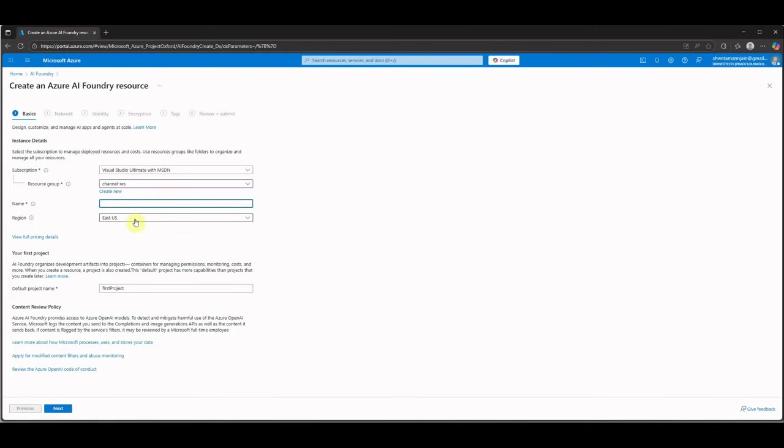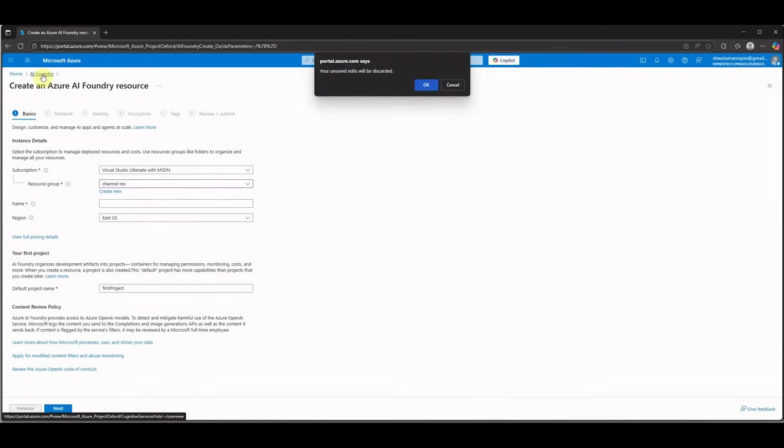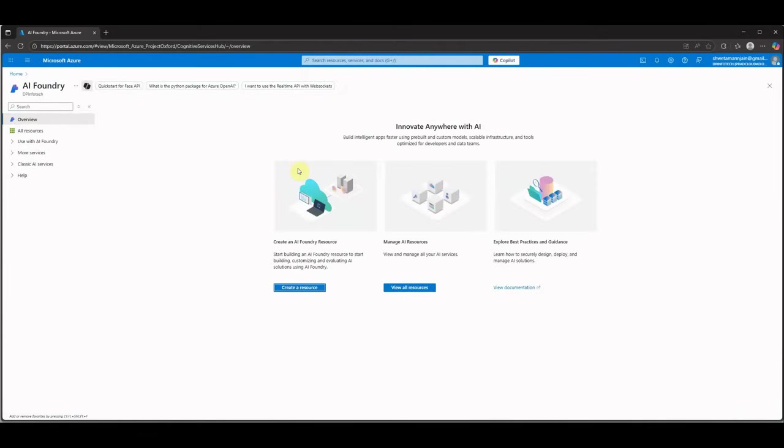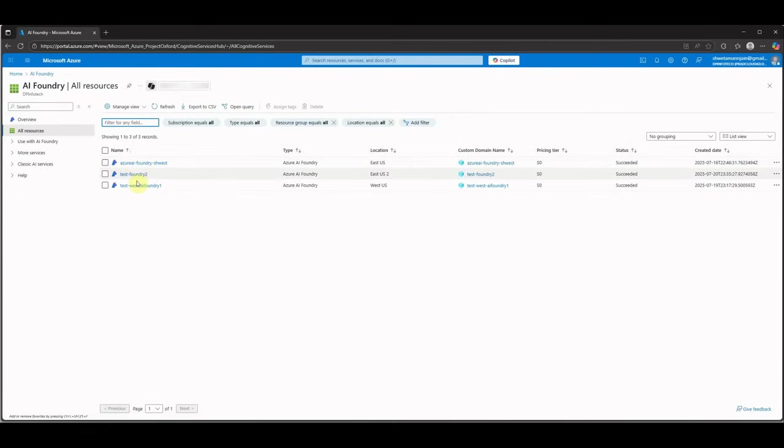Then you need to provide the unique name here, select the region which is closest to you, and the name of the project which you are going to create in your Azure AI Foundry. Once you are done with all these details, just click on next and it will go ahead and create an instance of Azure AI Foundry for us. I'm not going to repeat that because it is a little bit time consuming and I have already done it.